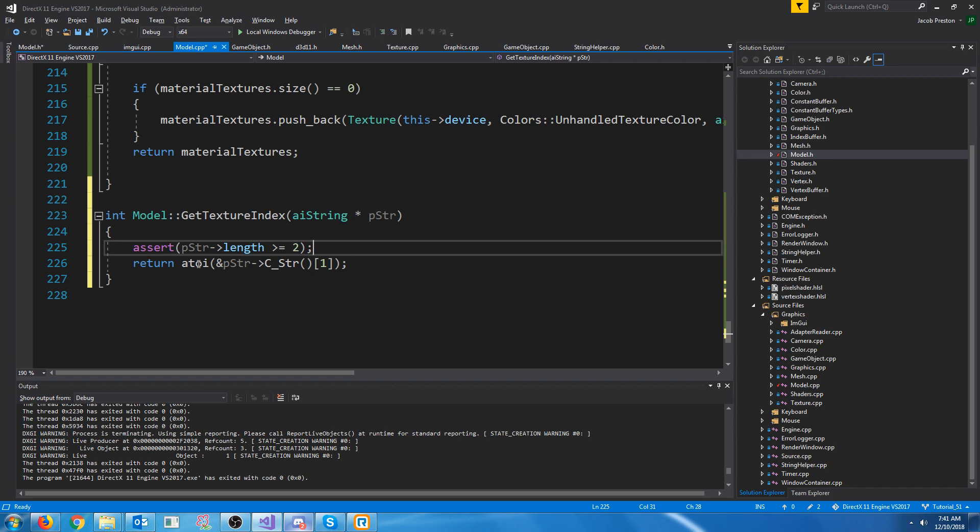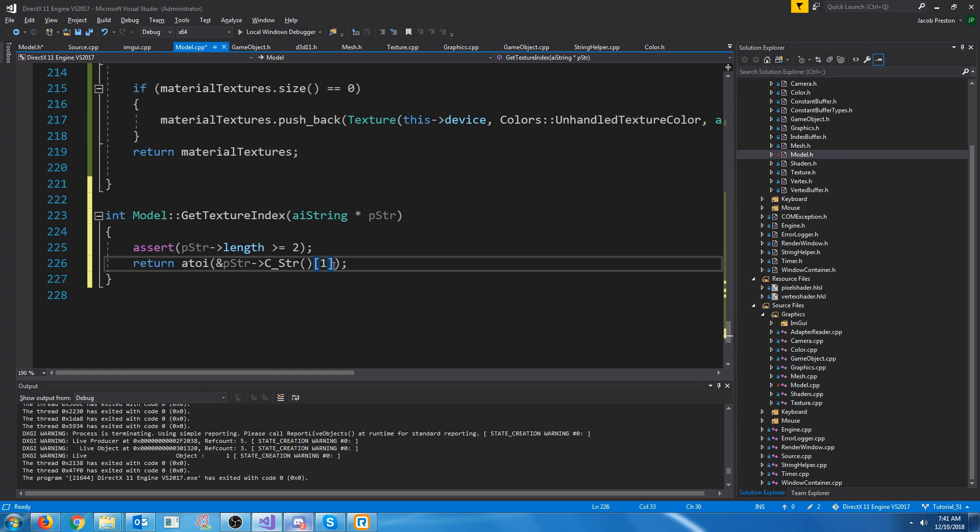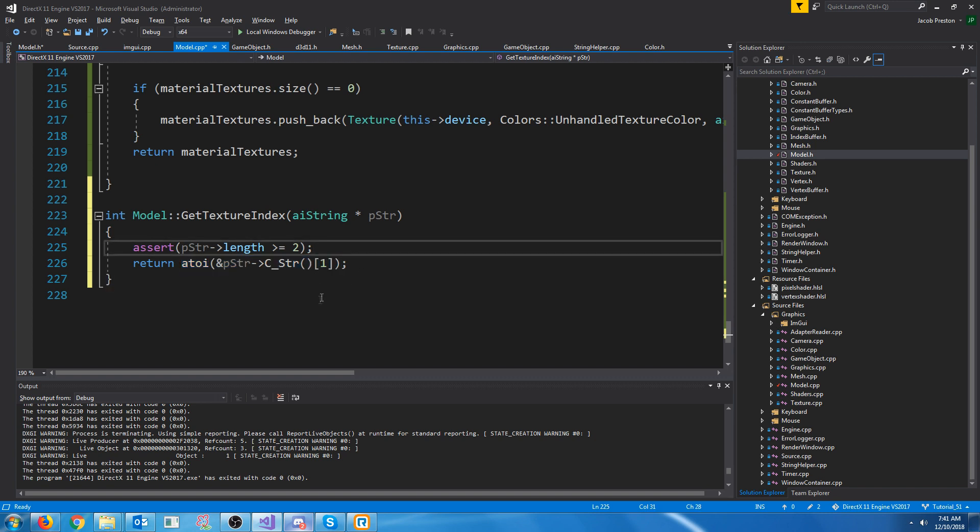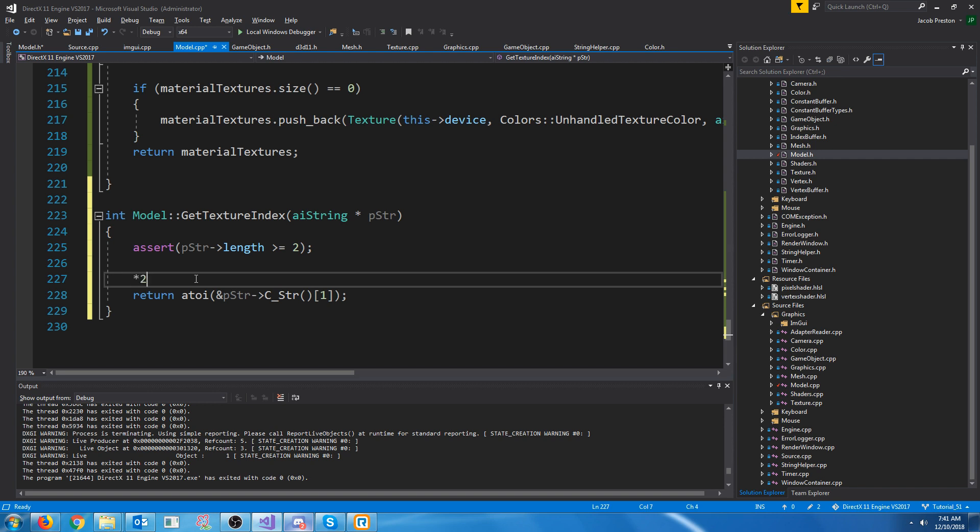And if it is at least two we are going to convert the string starting at the second character to an integer, and then we're going to return that.